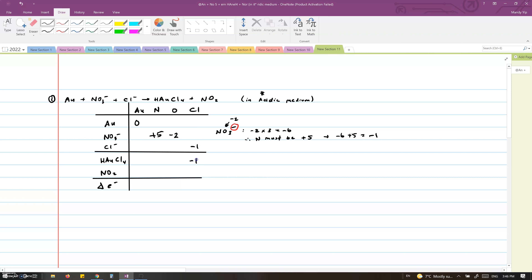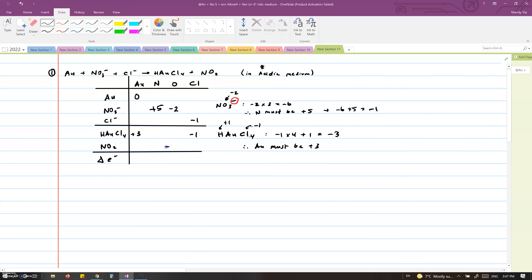So in HAuCl4, chlorine is minus one, while hydrogen is plus one. We have four chlorines and one hydrogen, so that makes minus three. Therefore, to end up with an overall charge of zero in the compound, gold must be plus three. For NO2, oxygen again is minus two and there are two oxygens, so that makes minus four. Therefore, nitrogen must be plus four in order to end up with an overall charge of zero.